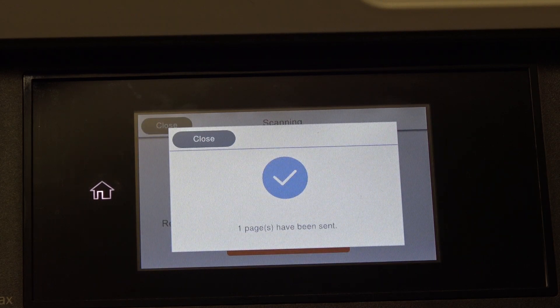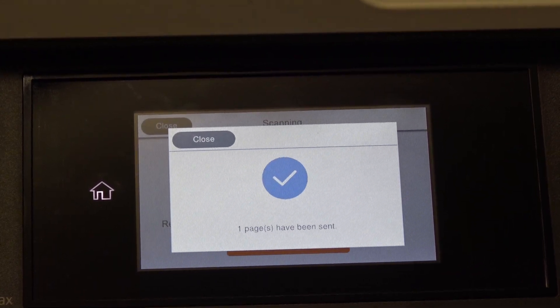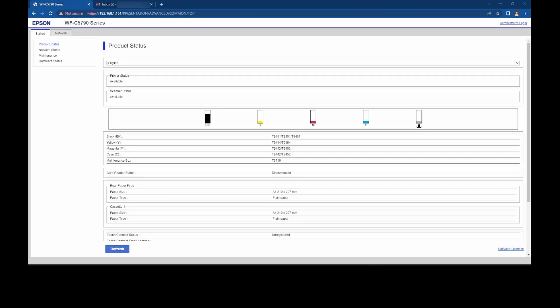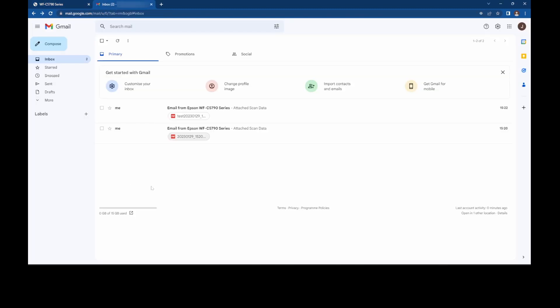There we are. All right, okay, back at the PC. Excited to find out whether or not my scan to email is working properly. So we'll navigate to my inbox, and there is the two emails that we sent just a few moments ago.